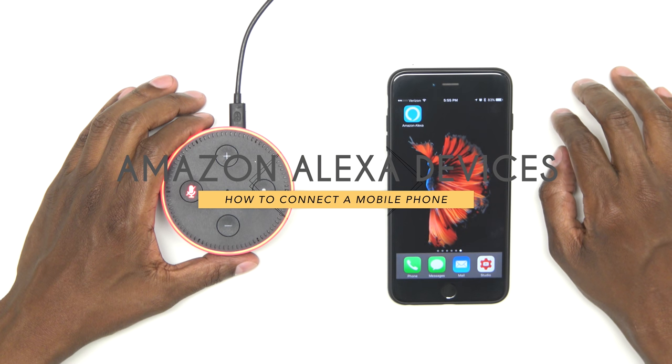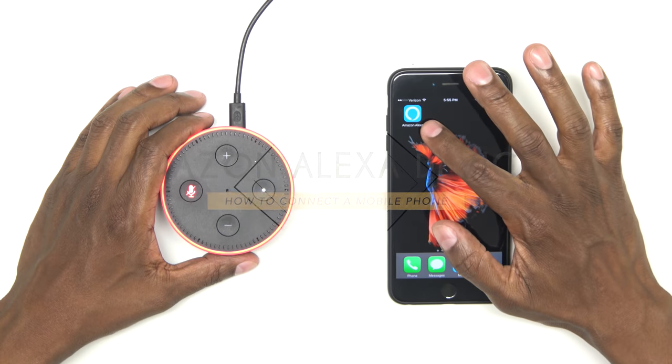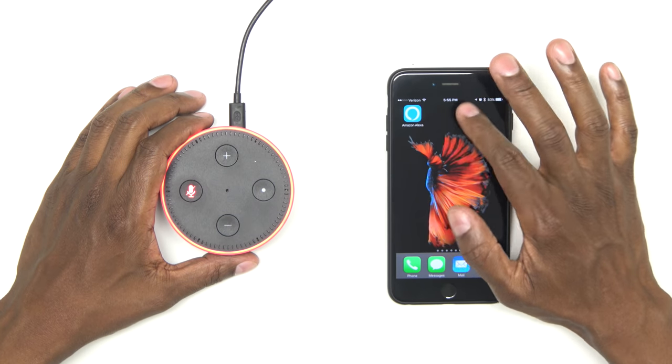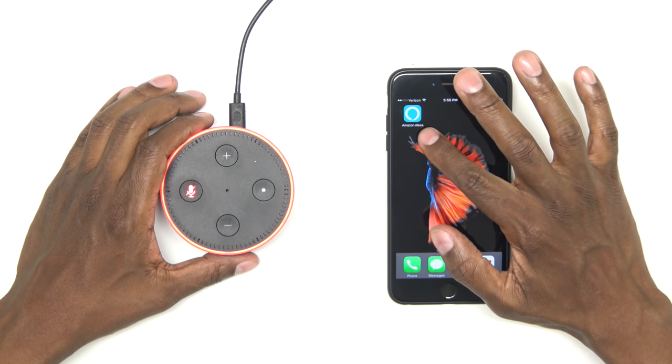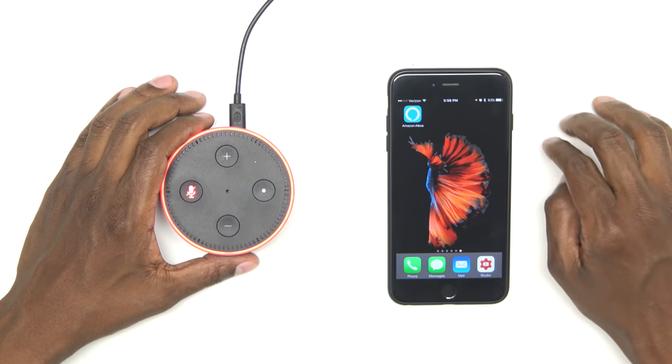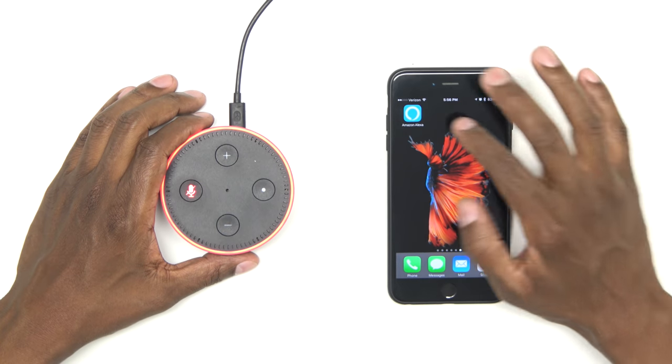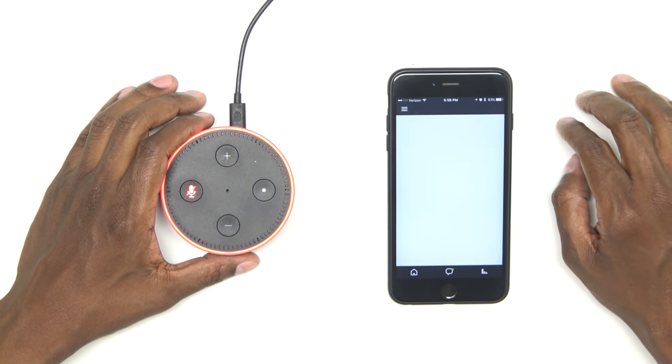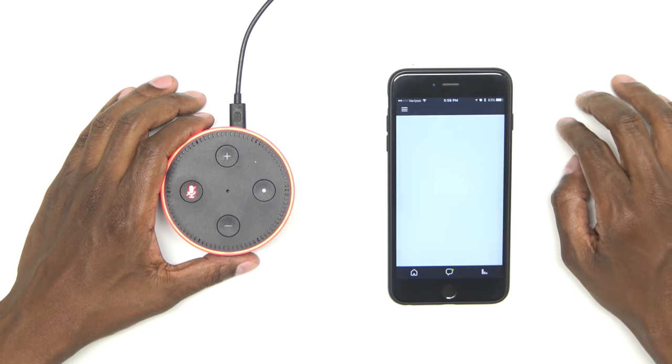The first thing you want to do is make sure you have a new version of the Amazon Alexa app. The icon looks like this, and again, it's blue, and it says Amazon Alexa. Go ahead and click on that, and let it load.